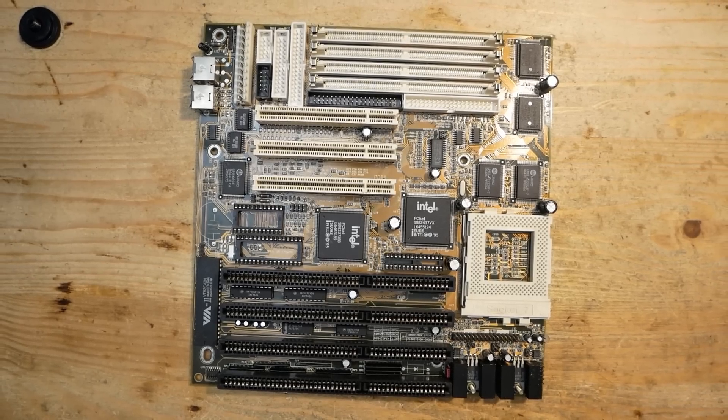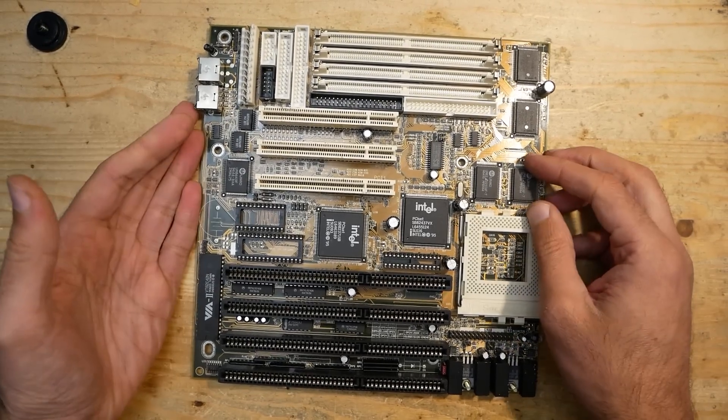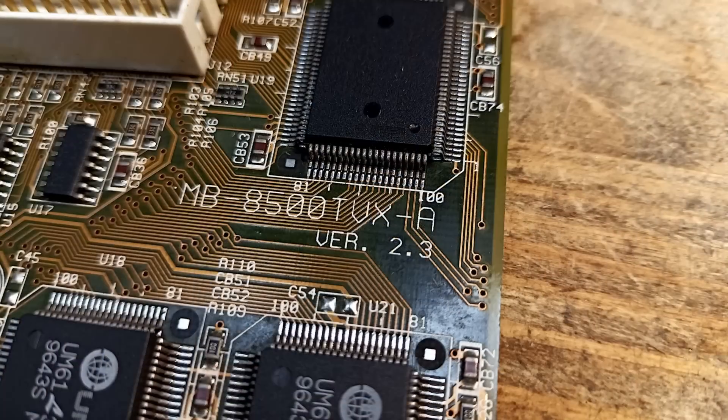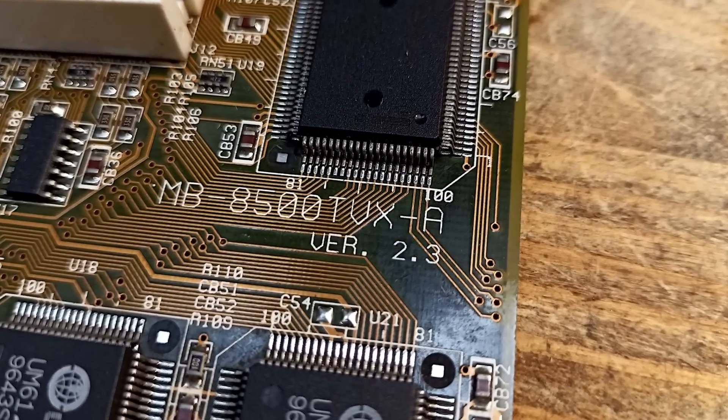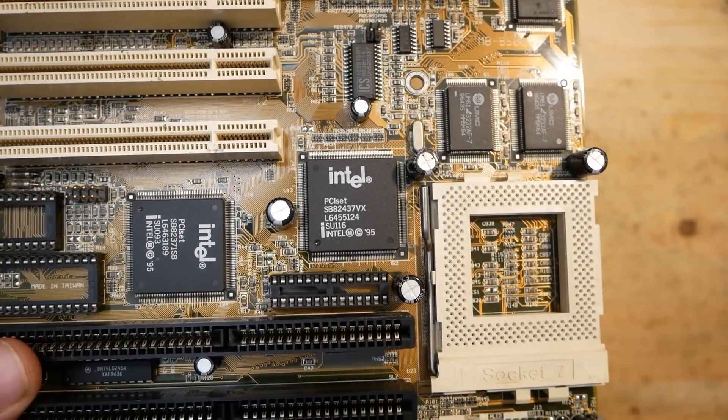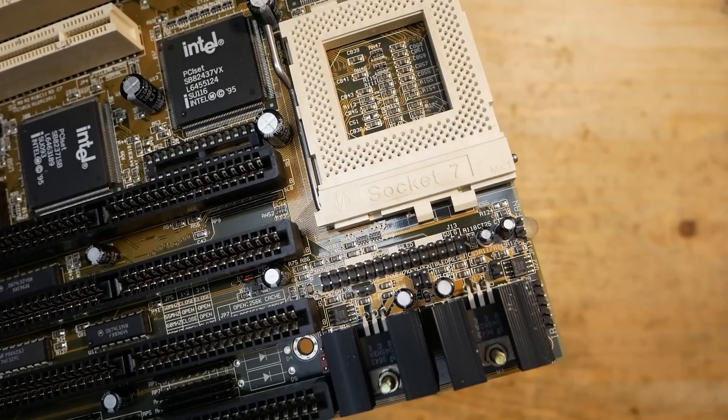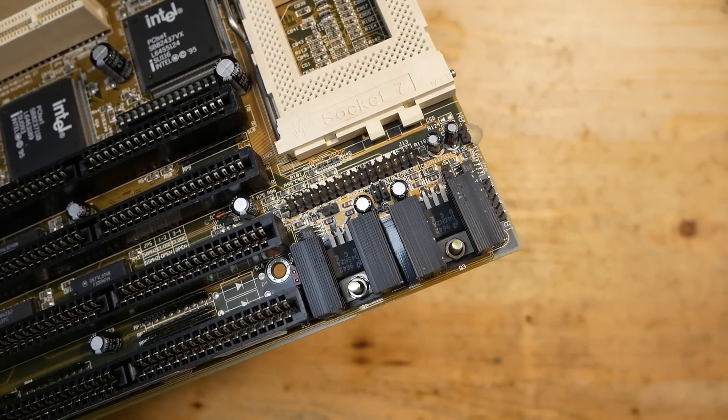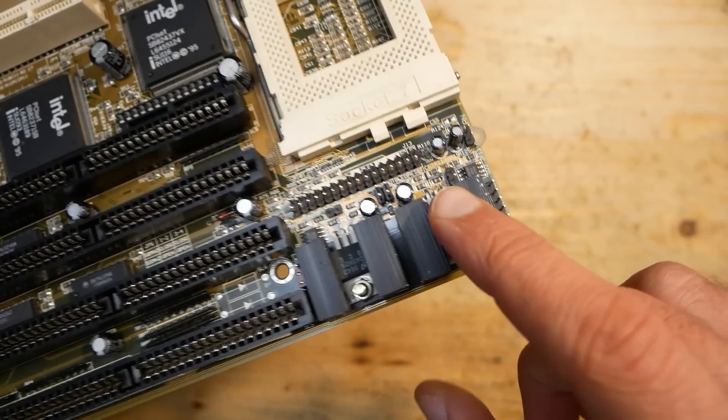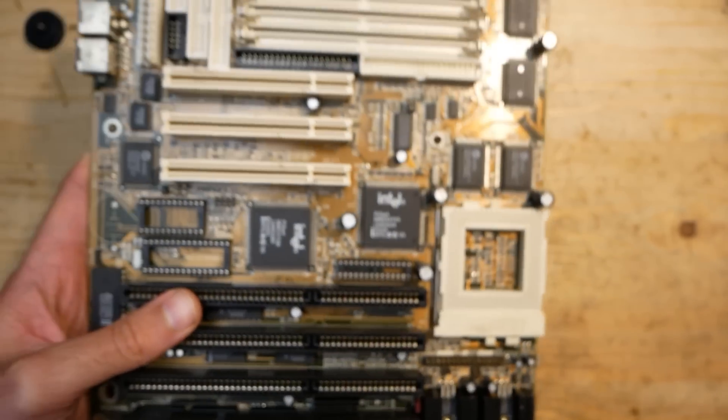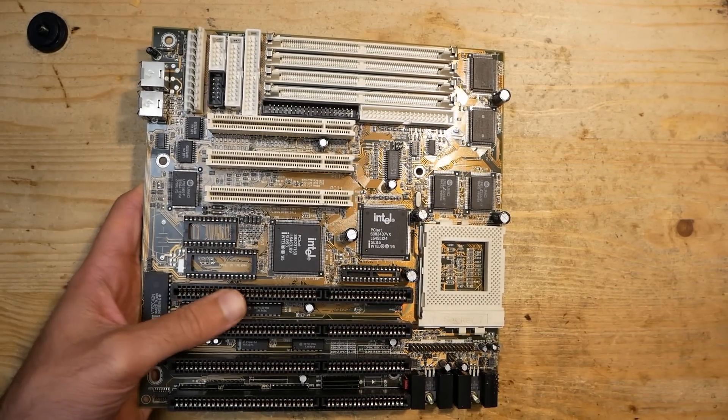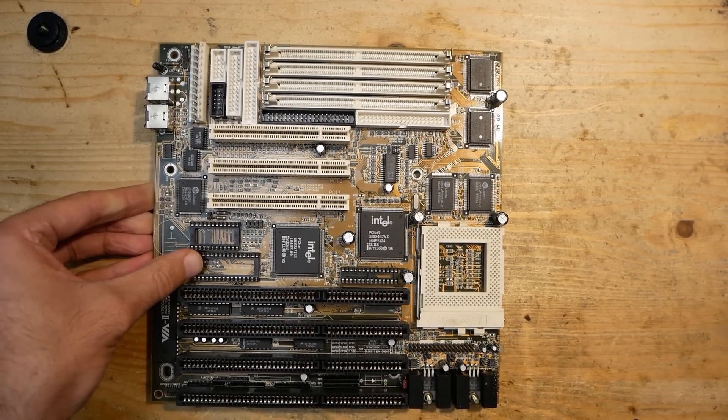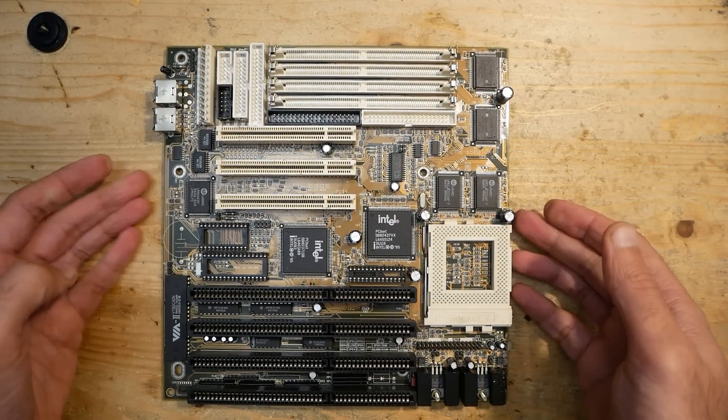Say hello to the MSI MB8500 TVX mainboard. It is based on the Intel 430VX chipset, and here below the CPU socket we have two linear voltage regulators for dual voltage CPUs. Such linear regulators get very hot, that's why they need those heat sinks. But at least you can use Pentium MMX CPUs on this board, though I wouldn't use anything faster than 166 MHz here if you don't want to boil water on those voltage regulators.